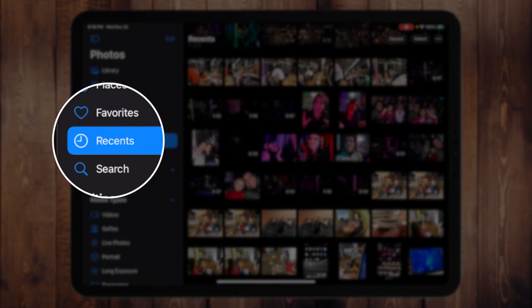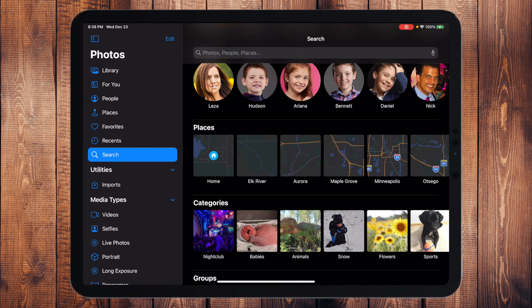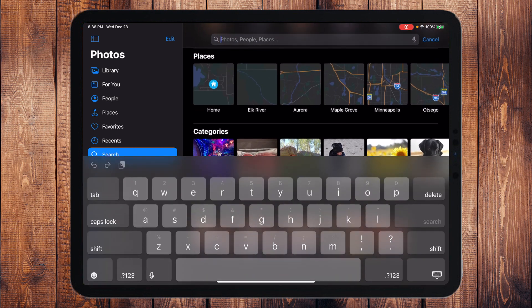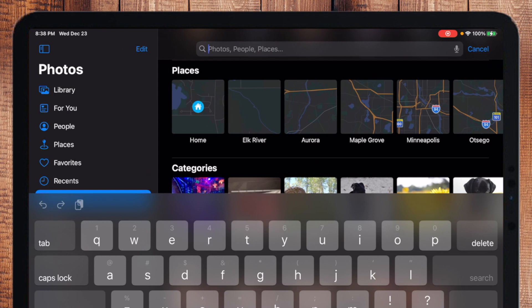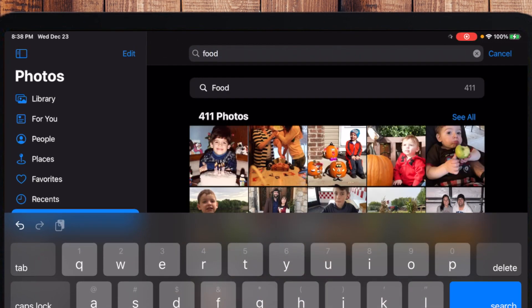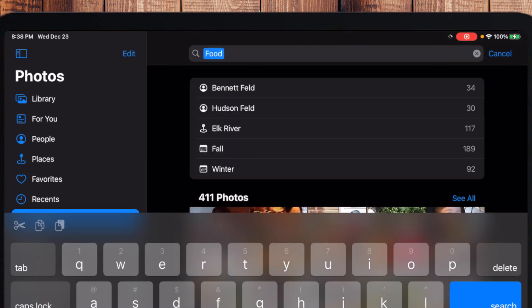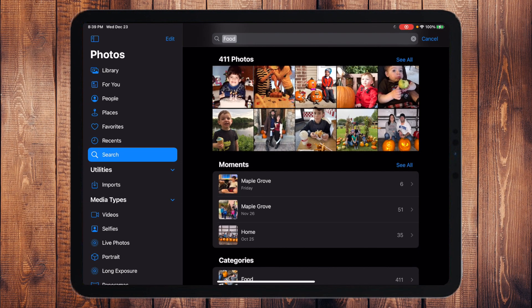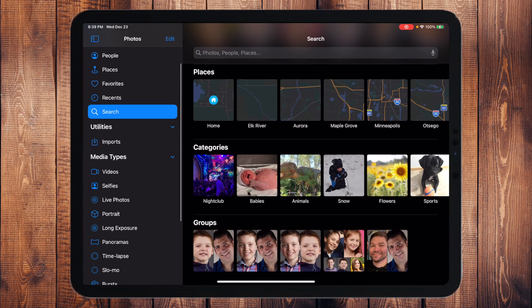You have your Recent photographs and a Search where it's automatically going to do predefined searches for you, or you could type in something like 'food' and it will show you everything it thinks has food in it. Sometimes it's right, sometimes it's wrong — it's technology, so don't believe it 100%, but Search is really nice.